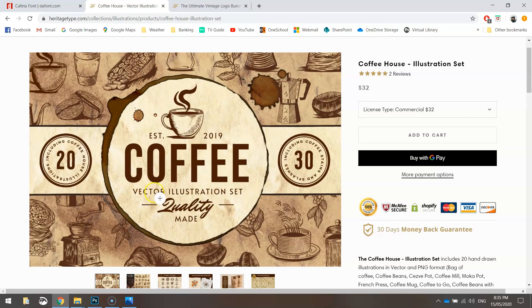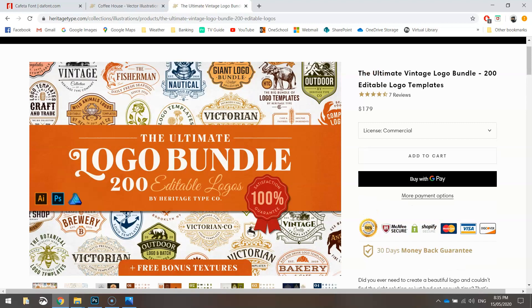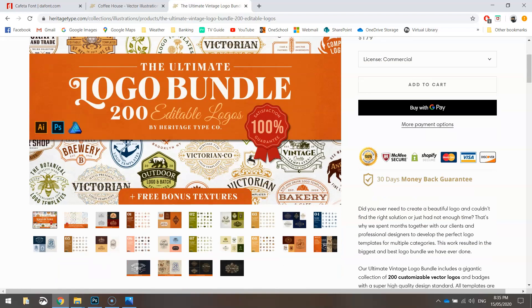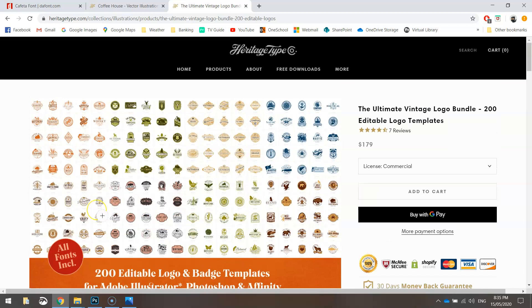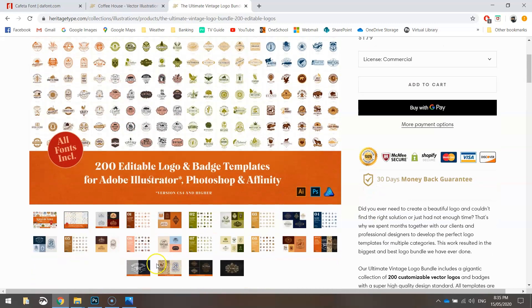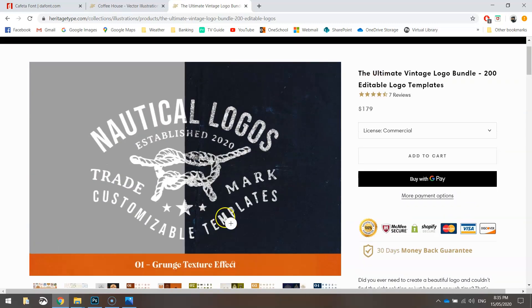The other pack you're going to need is the ultimate logo bundle - it's got 200 logos in it along with a few other bits and pieces. The thing we're specifically going to be using from it is the grungy texture effect, which is going to add that rustic kind of look to our logo.